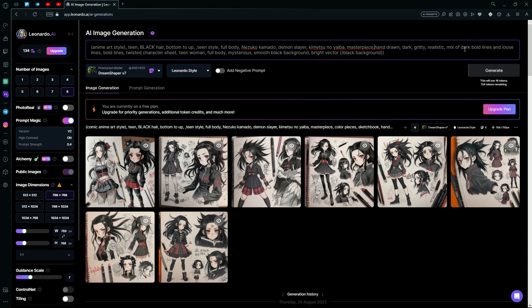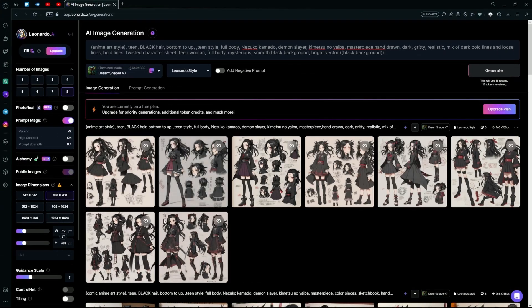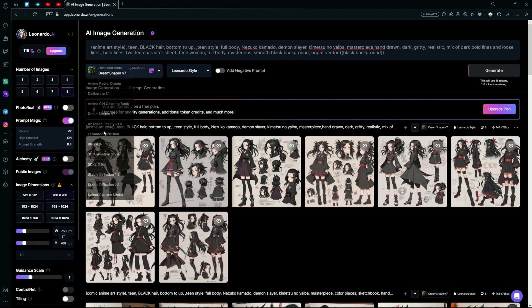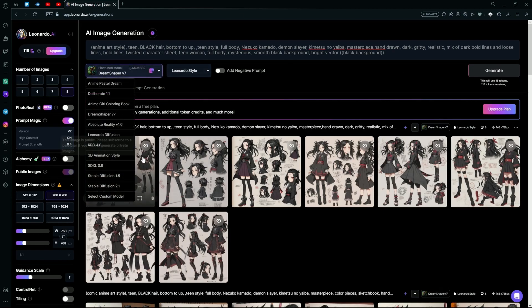Make sure to remove the 'on paper' part if you don't want your image on a piece of paper. After you're done optimizing your prompt, hit generate and wait for it to create your images. Over here you can see we have some pretty good results.